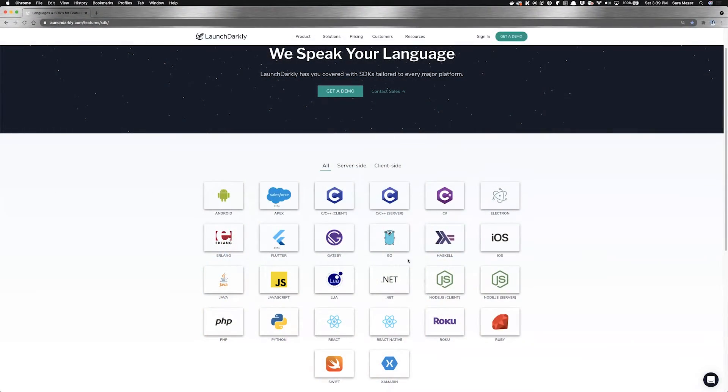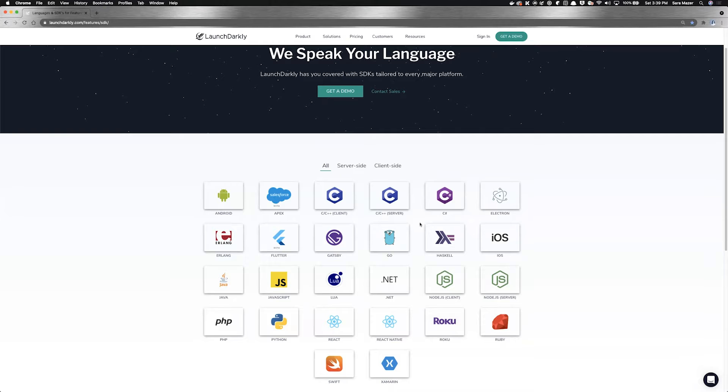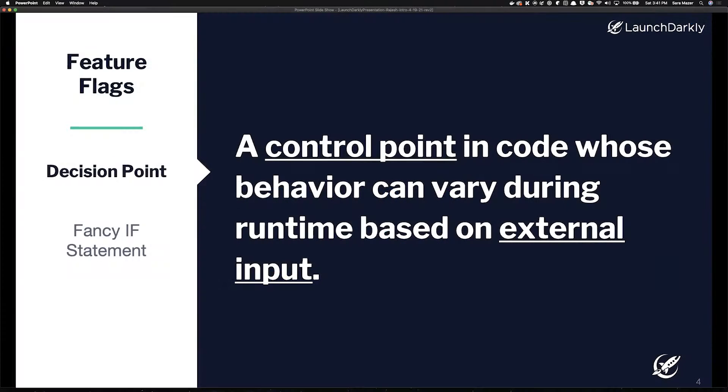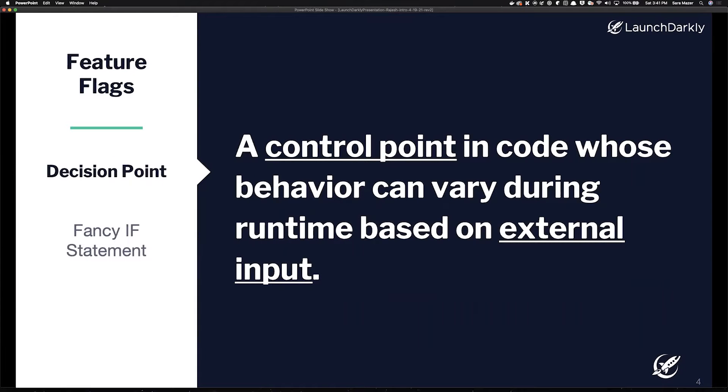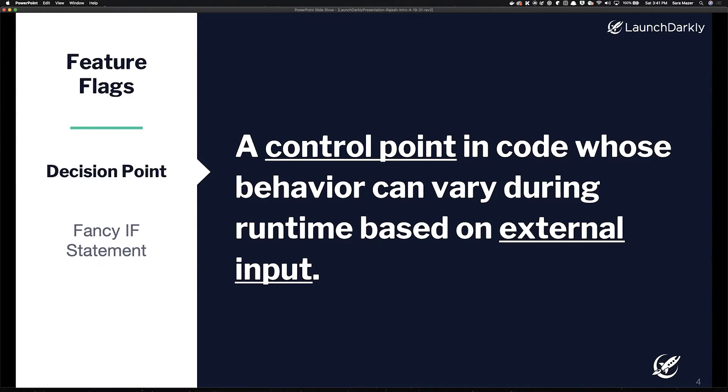So you just plug in one of our 26 different SDKs, which of course, being a Microsoft conference, we support .NET and C Sharp. And you plug that into your application, and then wrap features inside, in essence, a fancy if statement. Then the rules that determine whether or not someone or something sees that feature is initially built inside LaunchDarkly's user interface, but those rules then get downloaded to your application and reside in your application's memory so that any feature evaluation actually happens in near real time in your application.